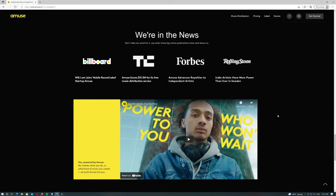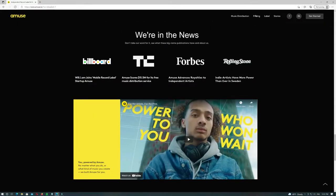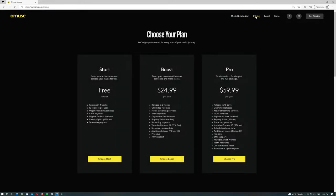Amuse free does not have YouTube content ID and also has a 15% fee. I think Amuse is good, but not the best in our list, because release in 4 weeks and 12 releases per year sounds bad.